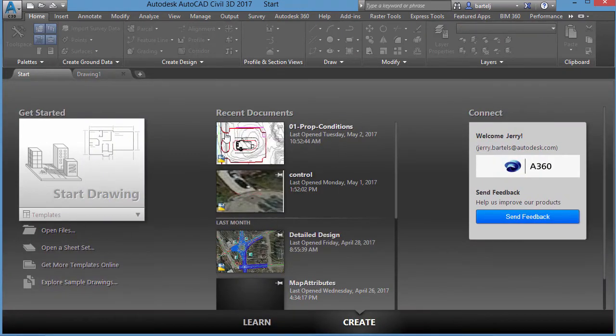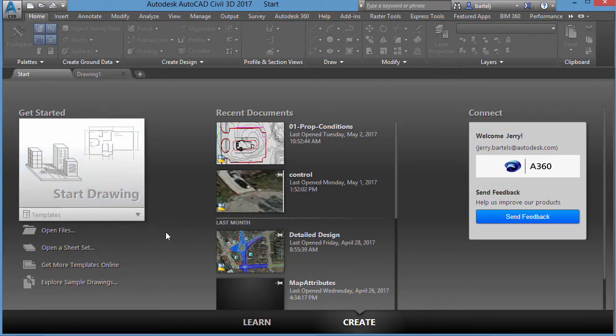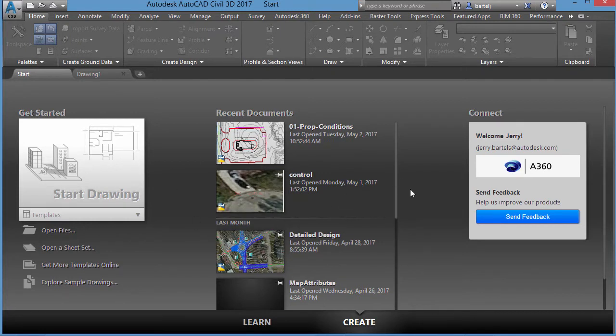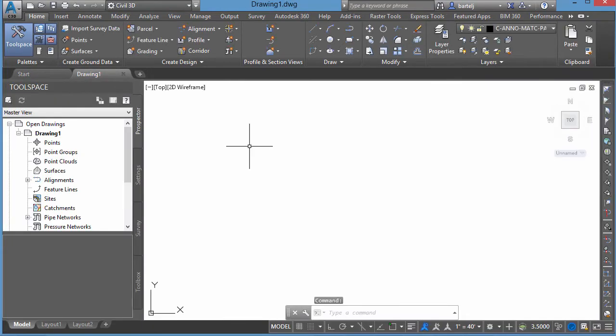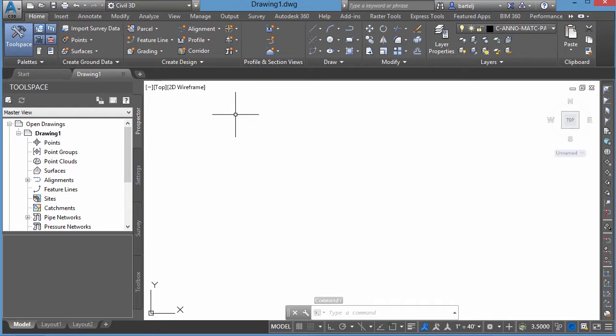This is another portion of the interface that allows me to do things like start drawings, open files. As a matter of fact, if we were to open straight from AutoCAD or Map, it generally brings this dialog up immediately. Now Civil 3D, it'll take us directly into the drawing interface. However, we still have the Start tab, even if it's something that we don't choose to use.